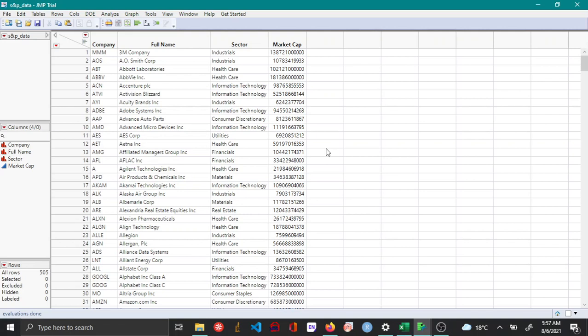The main variables of interest here are companies - there are 500 different companies which is a categorical variable - and also market cap for each of these companies.